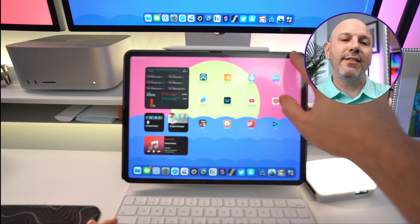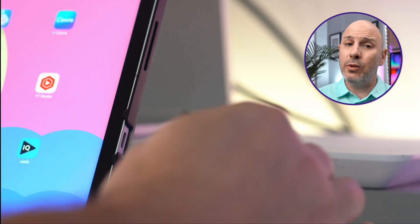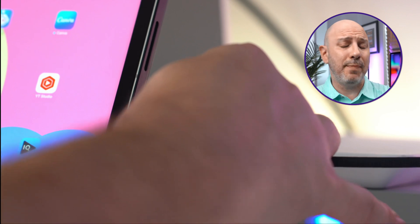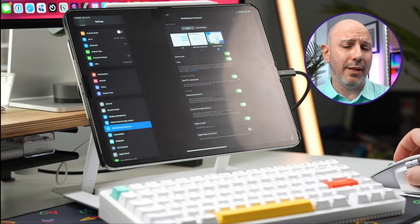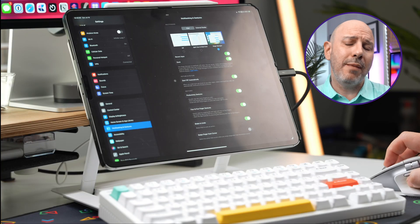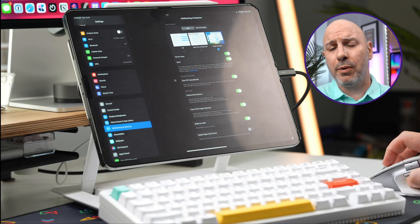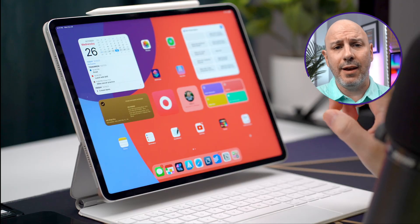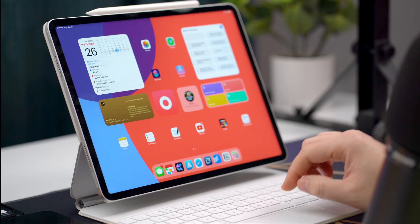From multitasking to connecting your iPad to external devices, the possibilities are expanding and almost limitless. What does that mean for you if you want to be productive on your iPad? Can you truly replace your traditional computer with an iPad? And if you can, what are the limitations that you need to be aware of?